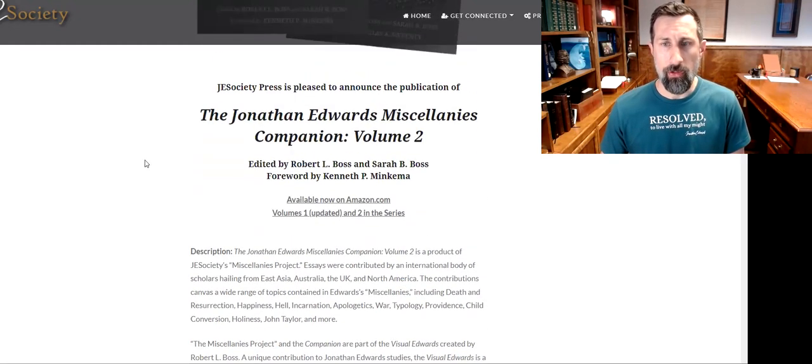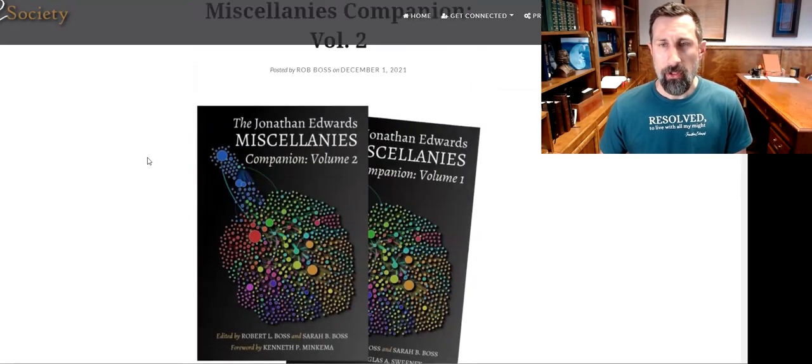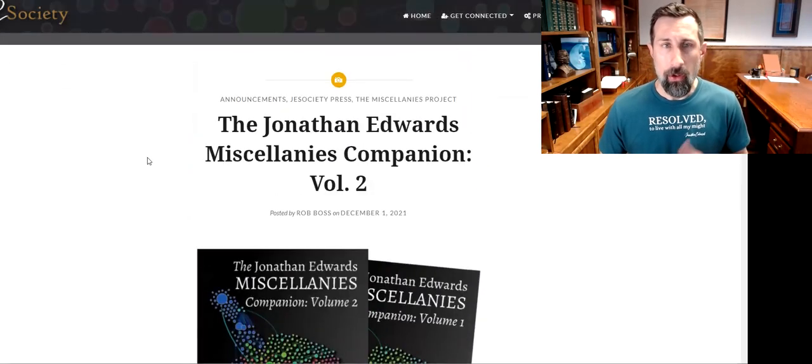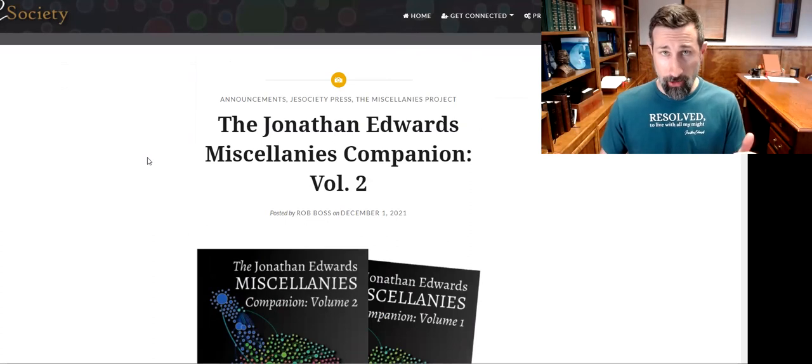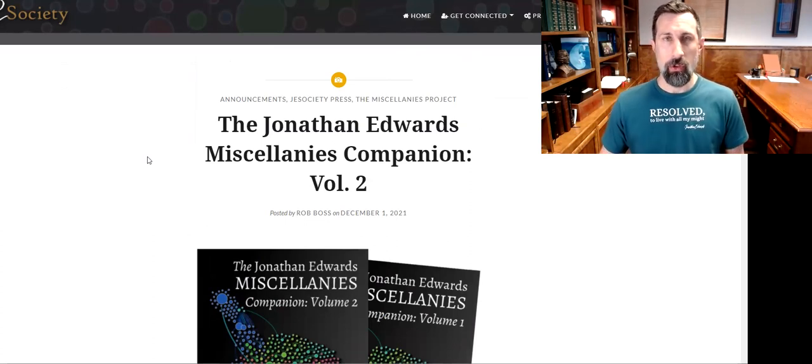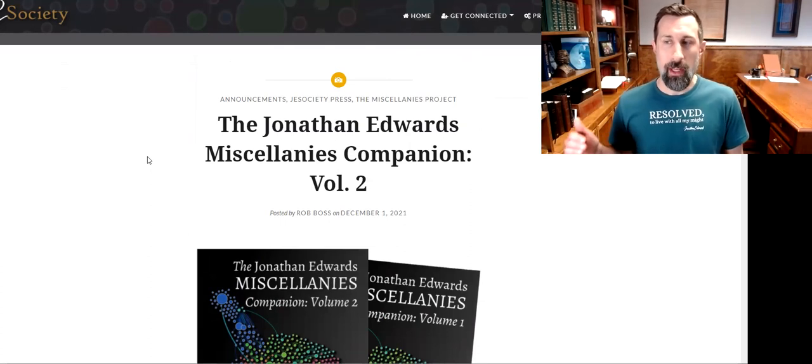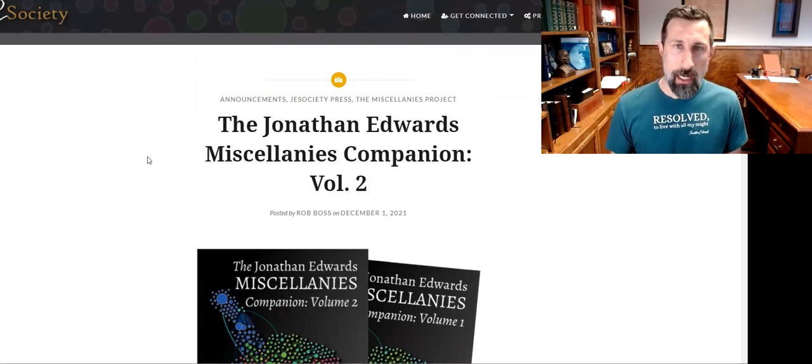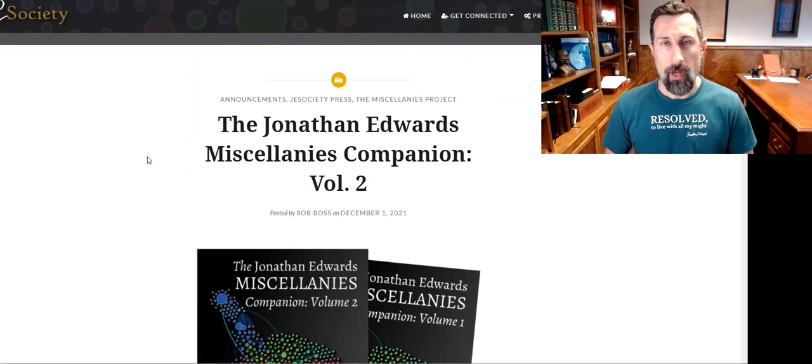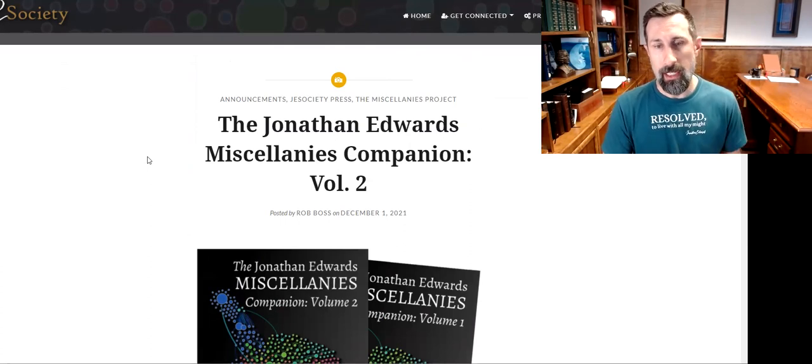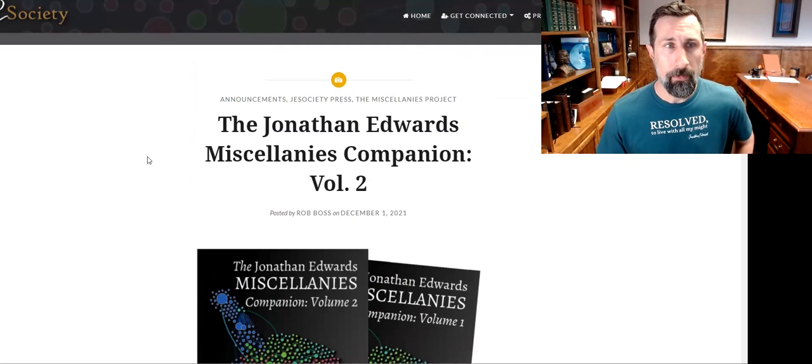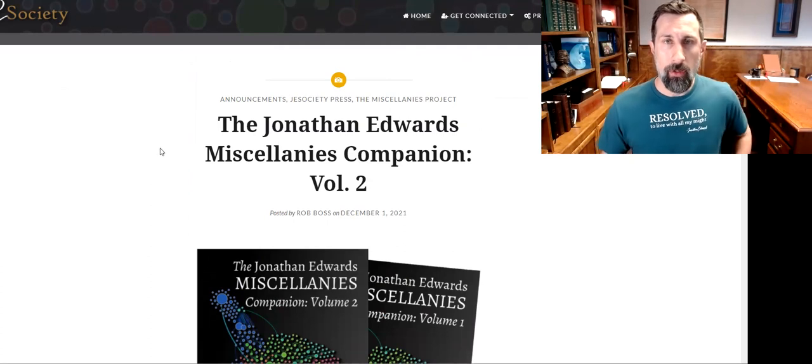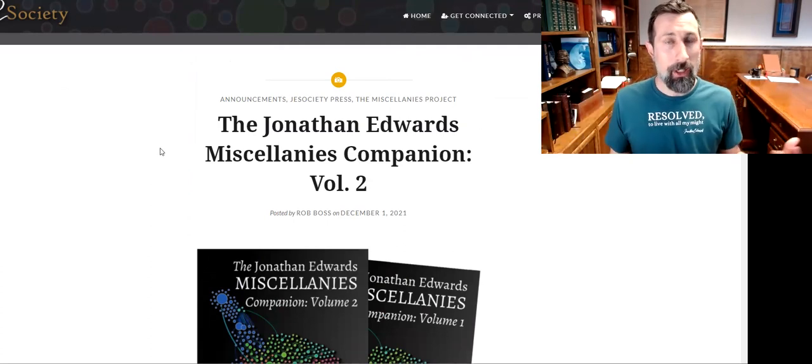So Volume 2 just recently came out and you can buy this on Amazon with the link that I'll provide in the description of this video. But I told you that this was a video in which I give things away for free, so what gives?